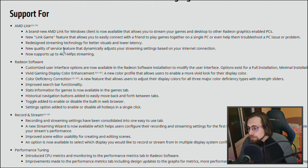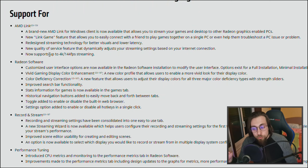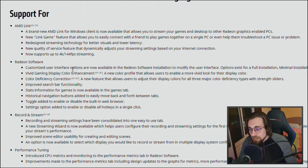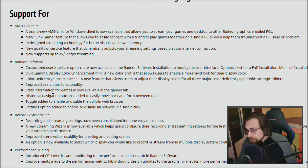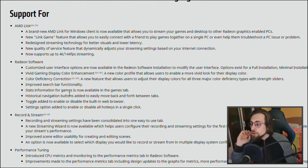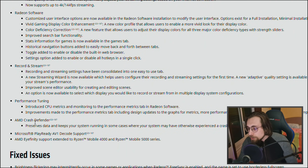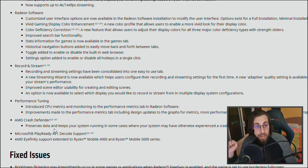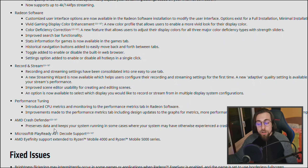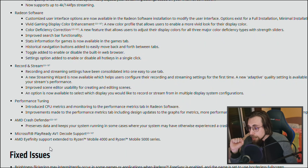We also have redesigned streaming with a new quality of service feature that dynamically adjusts your streaming settings based on your internet connection. There's now support for 4K and 144 FPS streaming, which is pretty nice. For the Radeon software we have a customized user interface, vivid gaming display, color enhancement, color deficiency correction, improved search bar functionality, and game stats in the games tab. We also have the AMD Crash Defender, which prevents crashes and keeps your system running in cases where you might have otherwise experienced a black screen, blue screen, or hang.